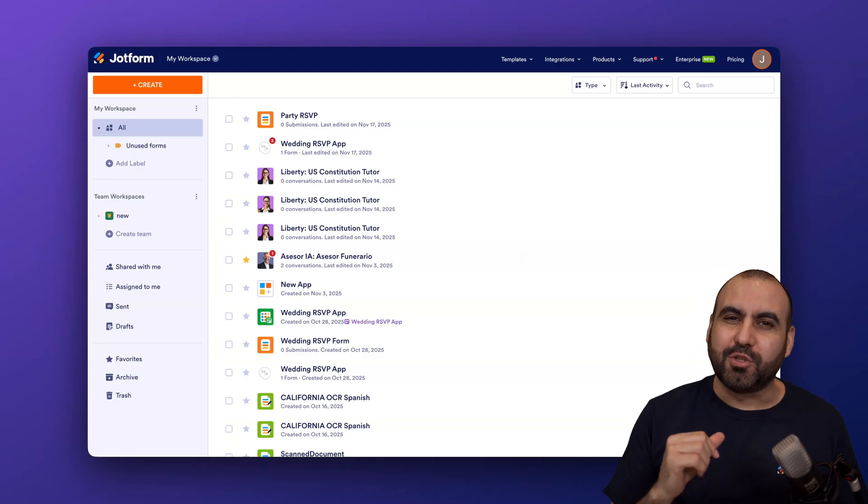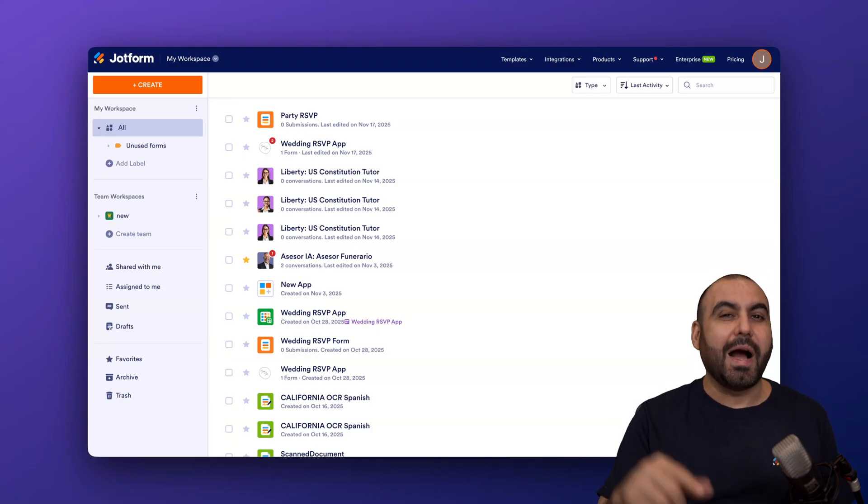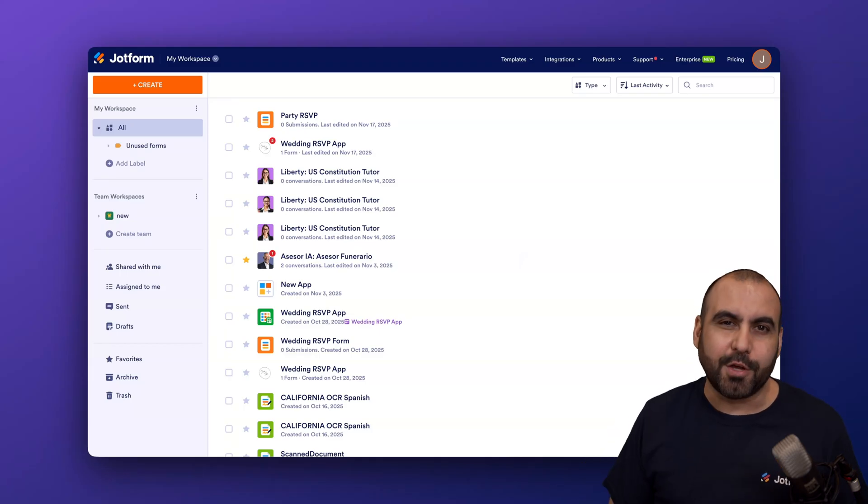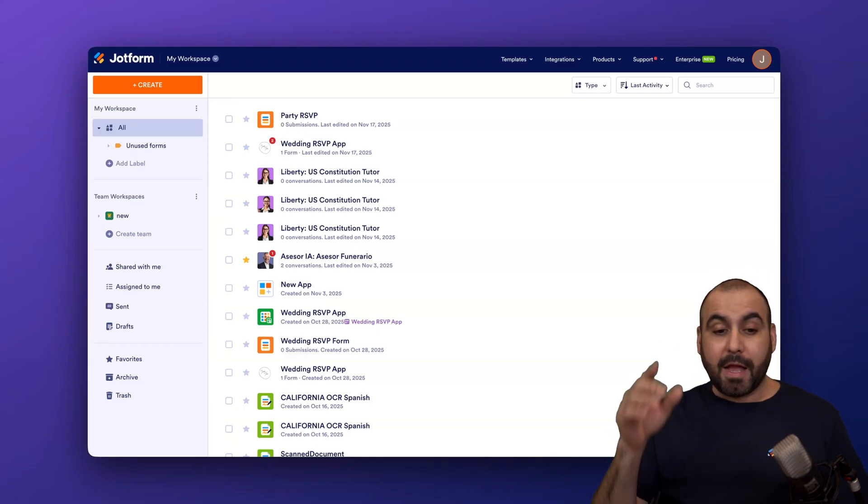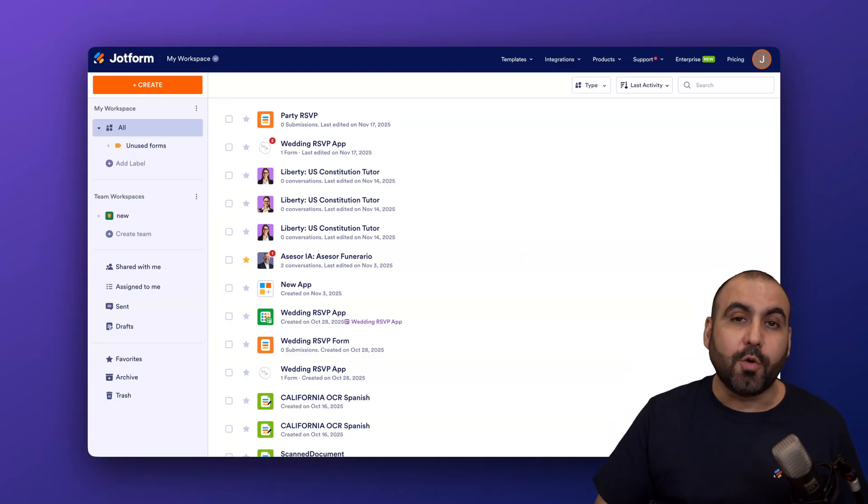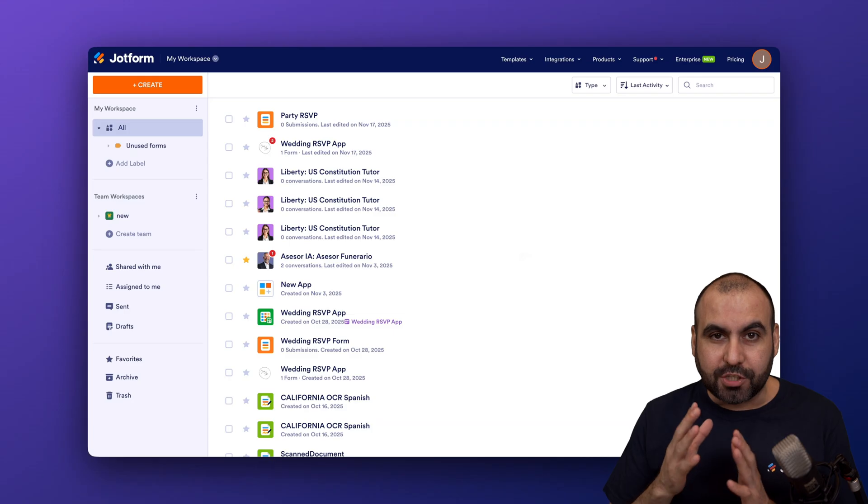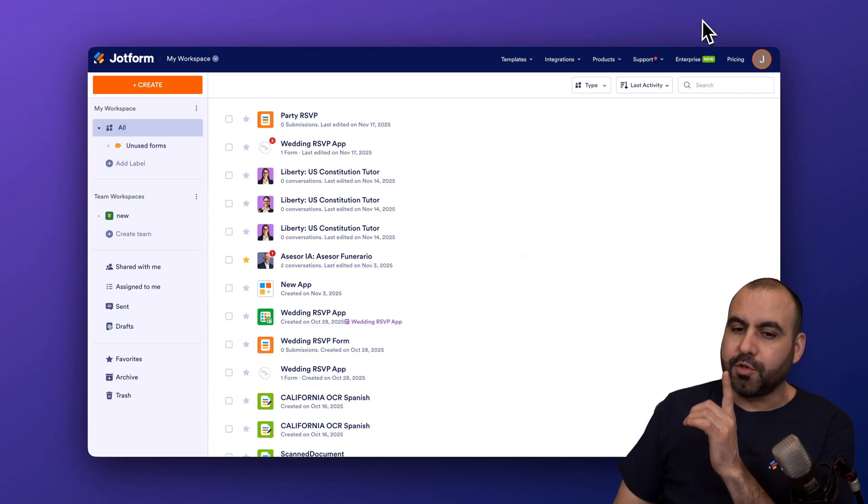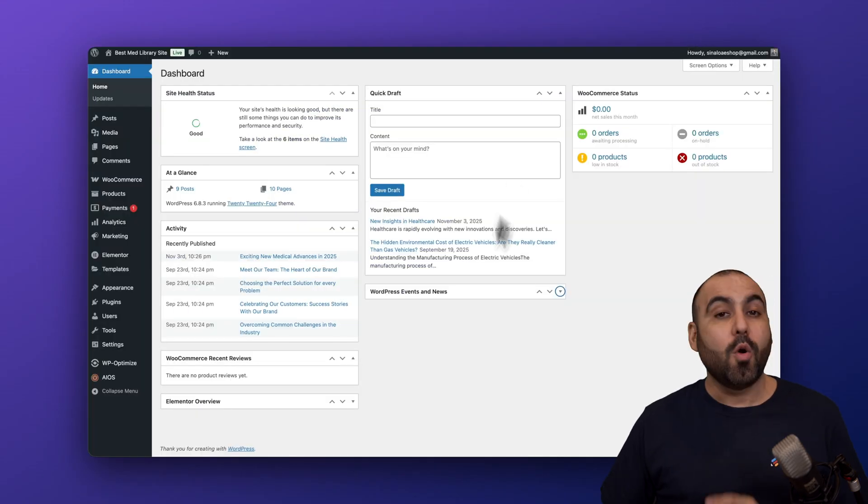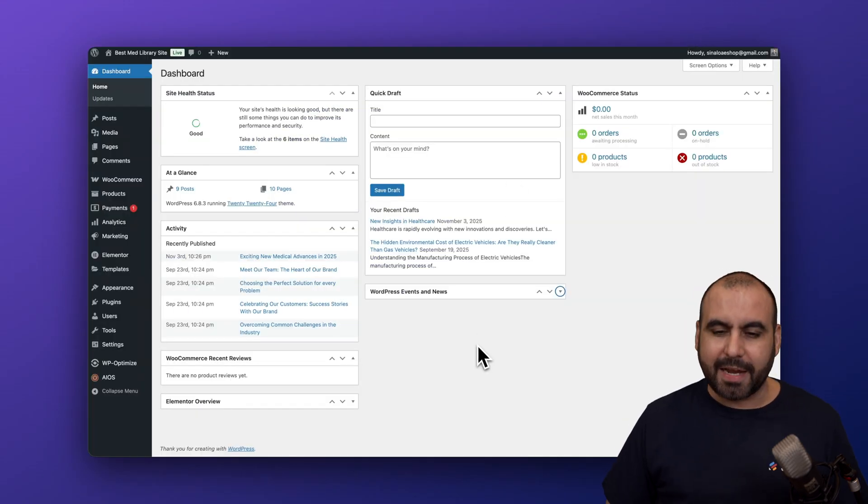Welcome to JotForm. My name is George, and on this video I'm going to show you how to use the JotForm WordPress plugin. I am currently located in my JotForm workspace, but we're going to jump over to my test WordPress website.